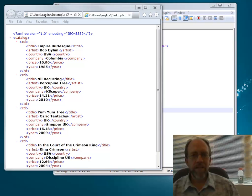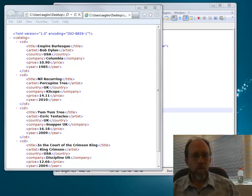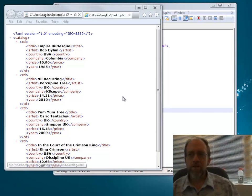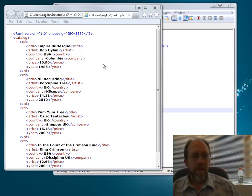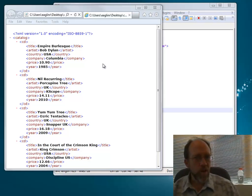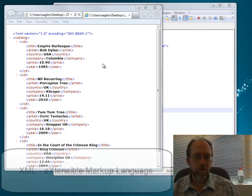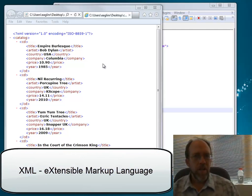Hello, I'm Dr. Ron Eaglin and today we're going to talk about XML. One of the beauties of XML is the ability to write essentially your own language, which is a data descriptive language.